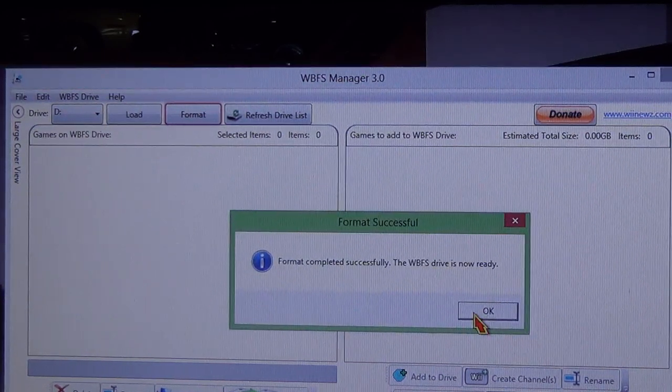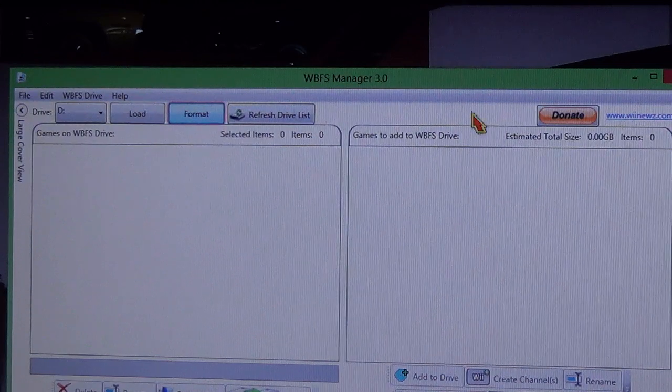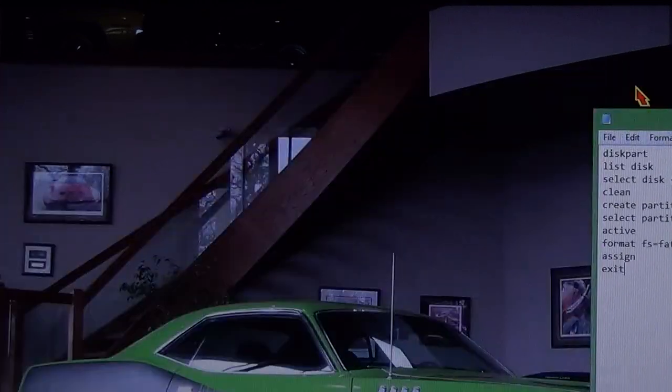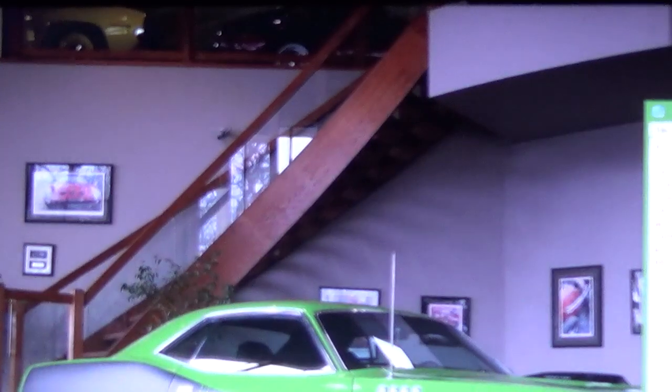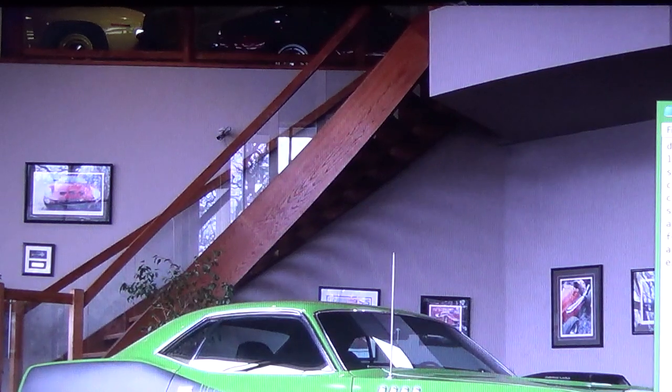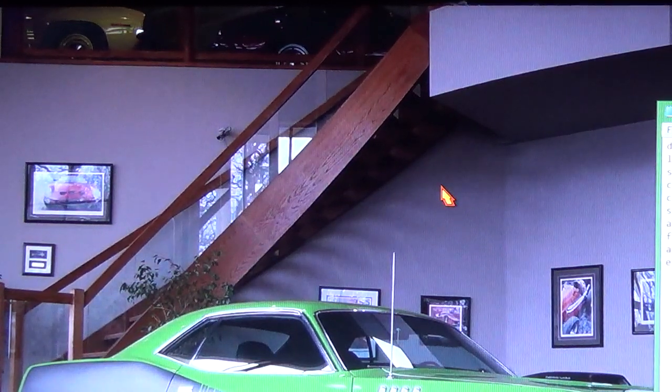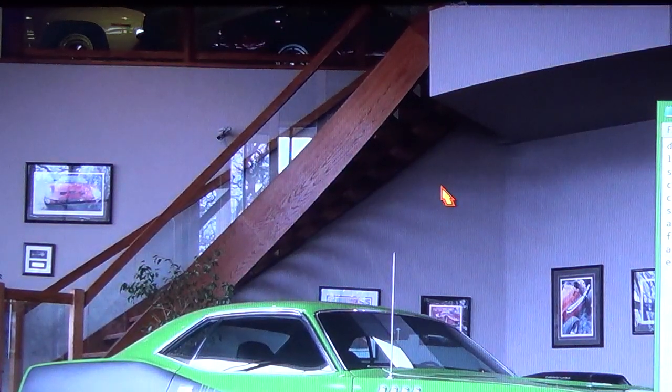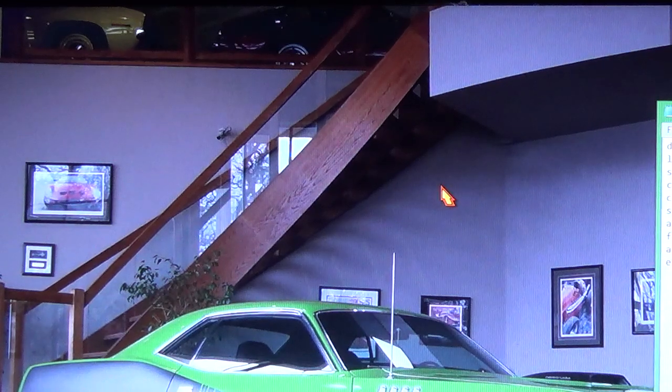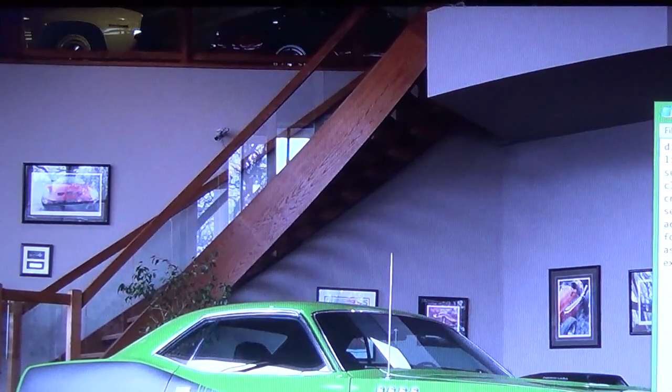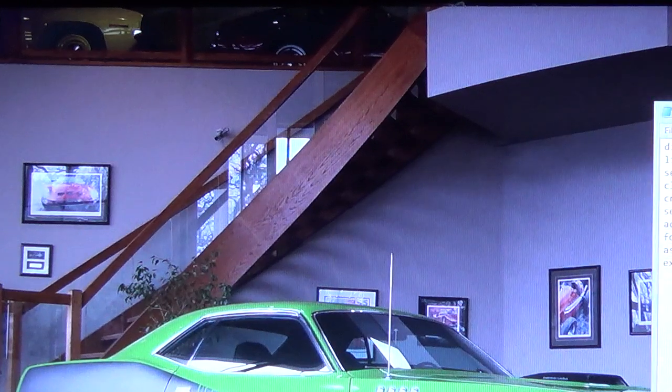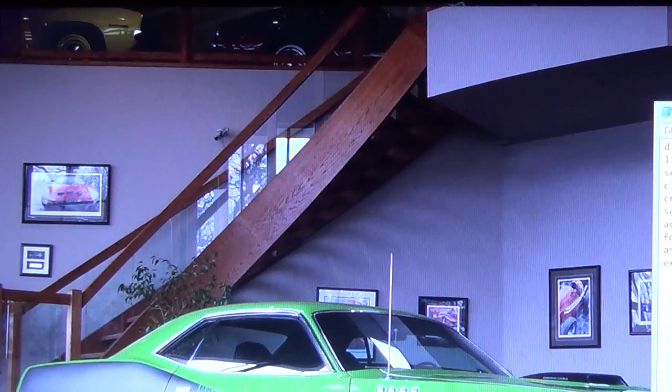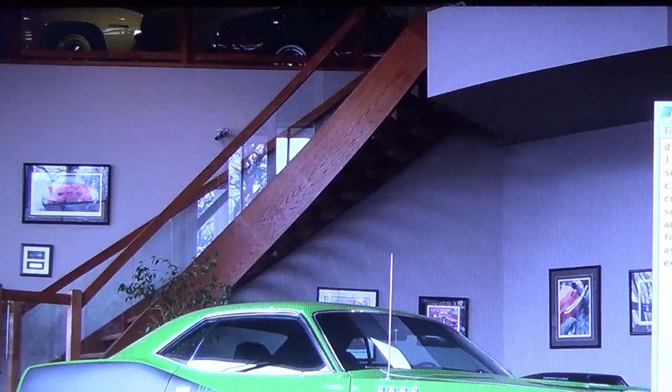So hopefully it works for you the first time. If it doesn't, try a couple of times. If it's not working, disconnect it and reconnect it, restart the computer, and try this command line again. This is the easiest way that I have found so far. Alright.